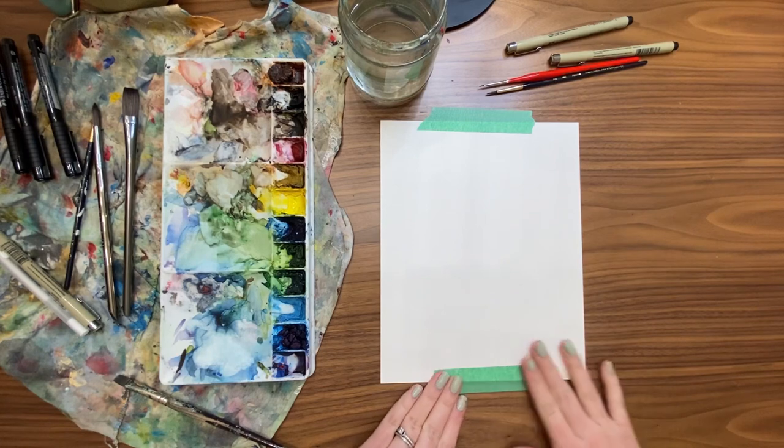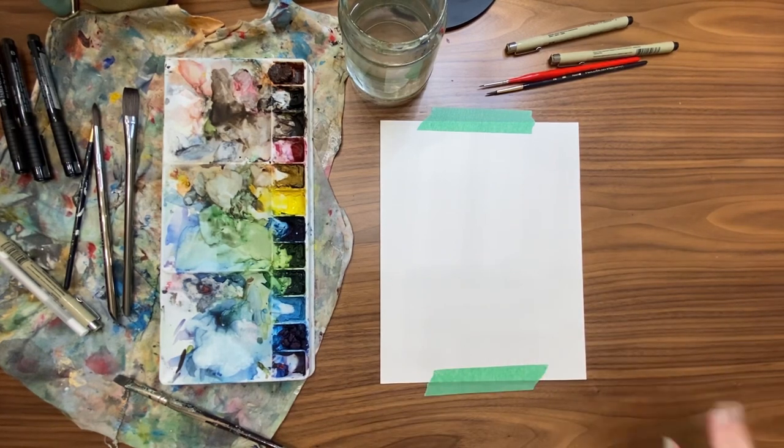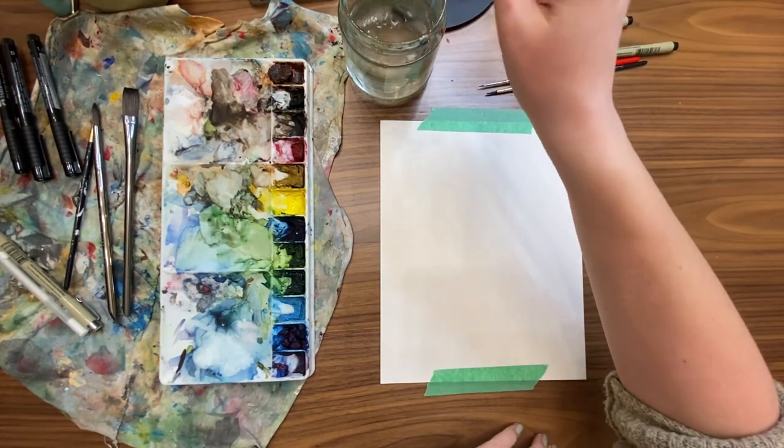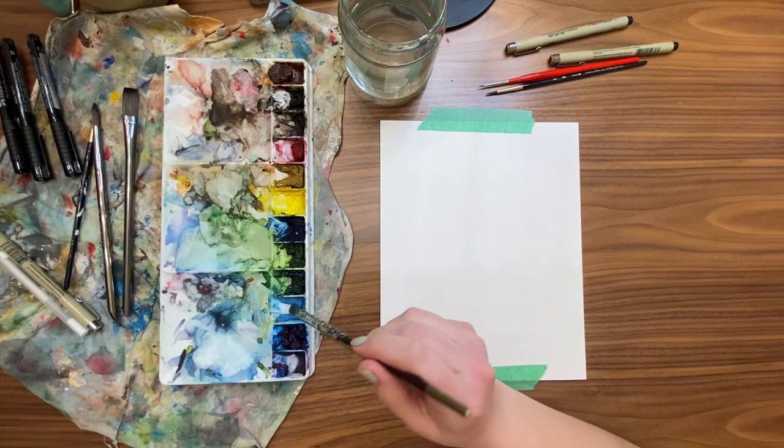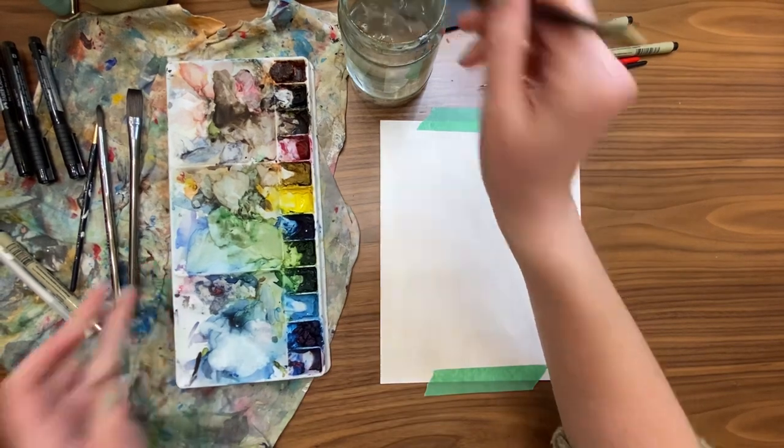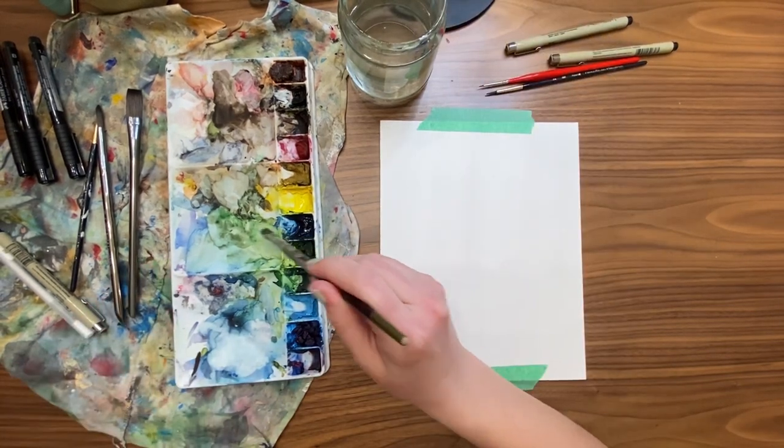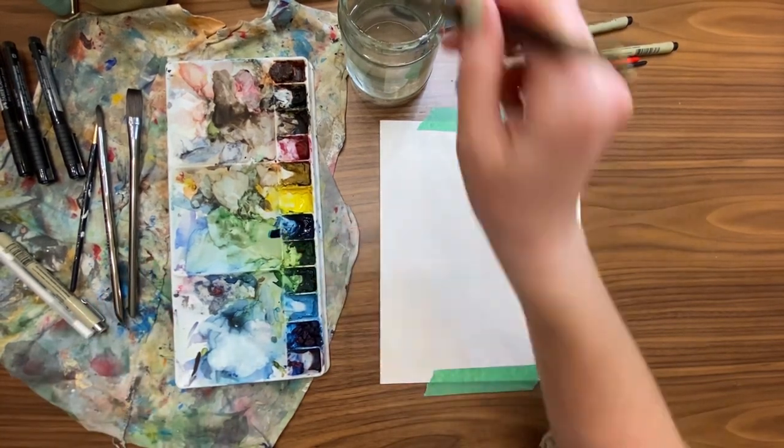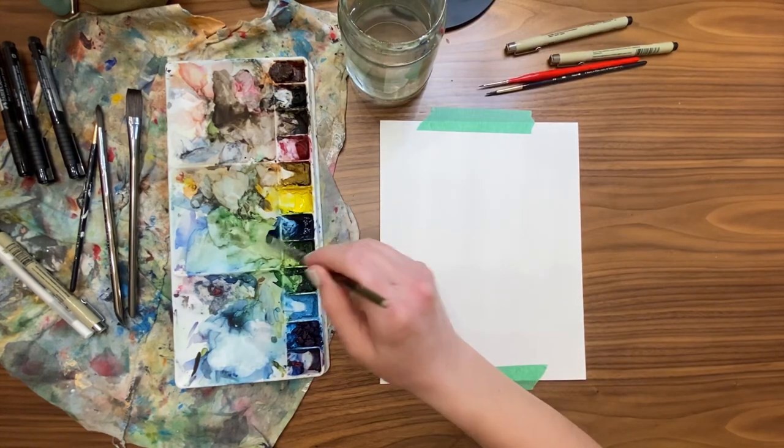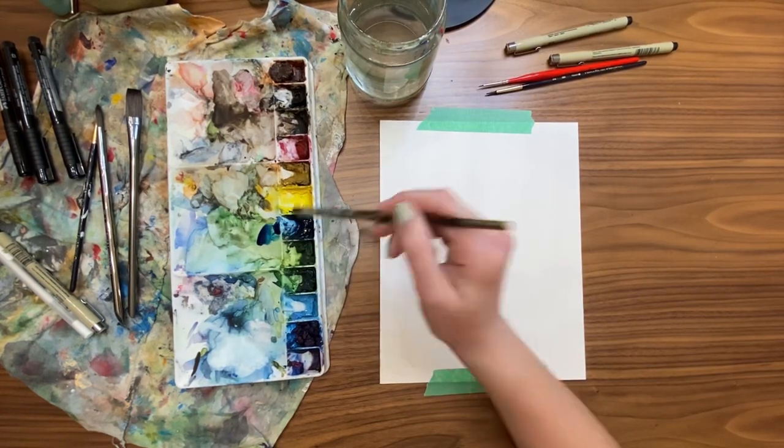All right, we are going to be painting an adorable stack of books today. I'm going to start by using a flat brush because I want to make some easy rectangles.